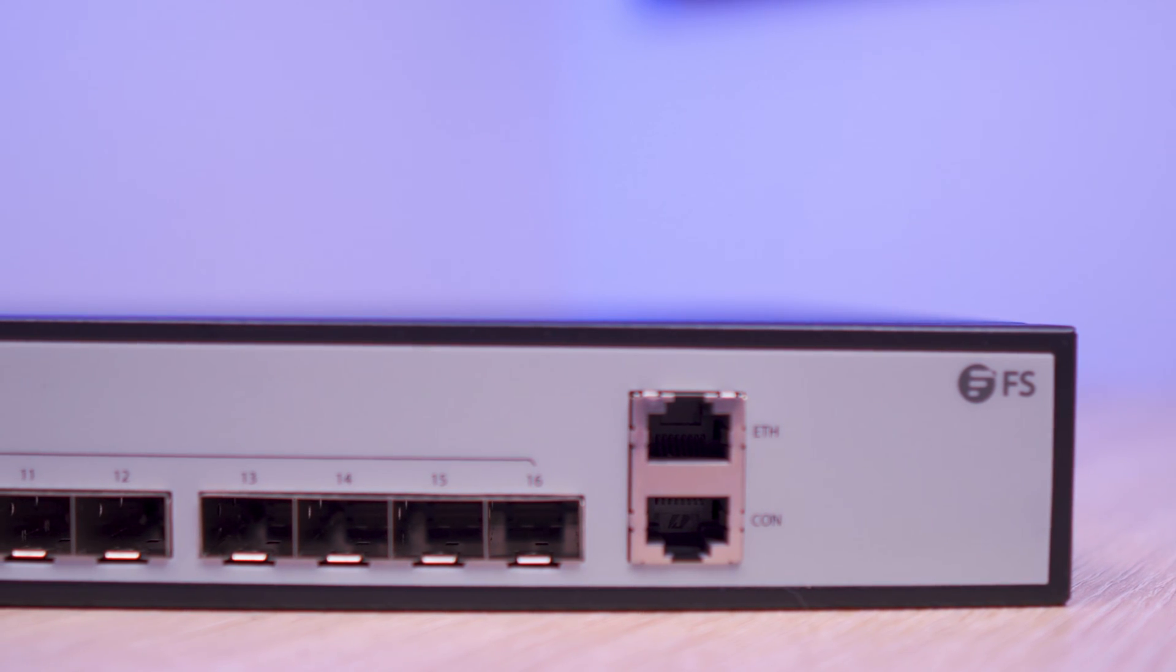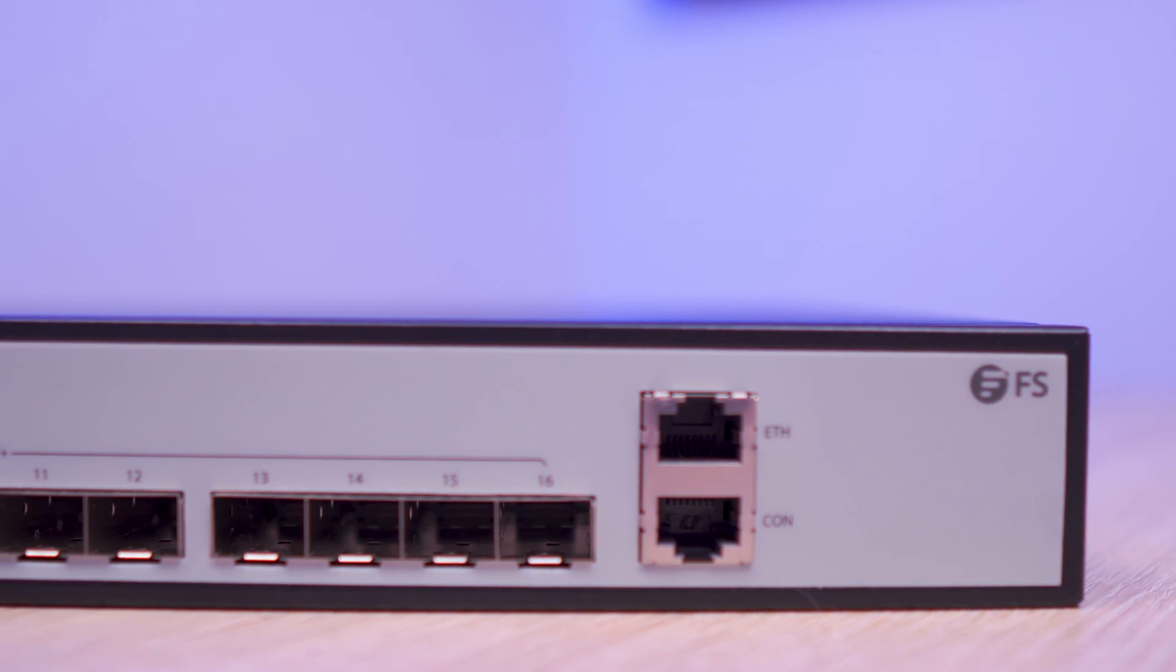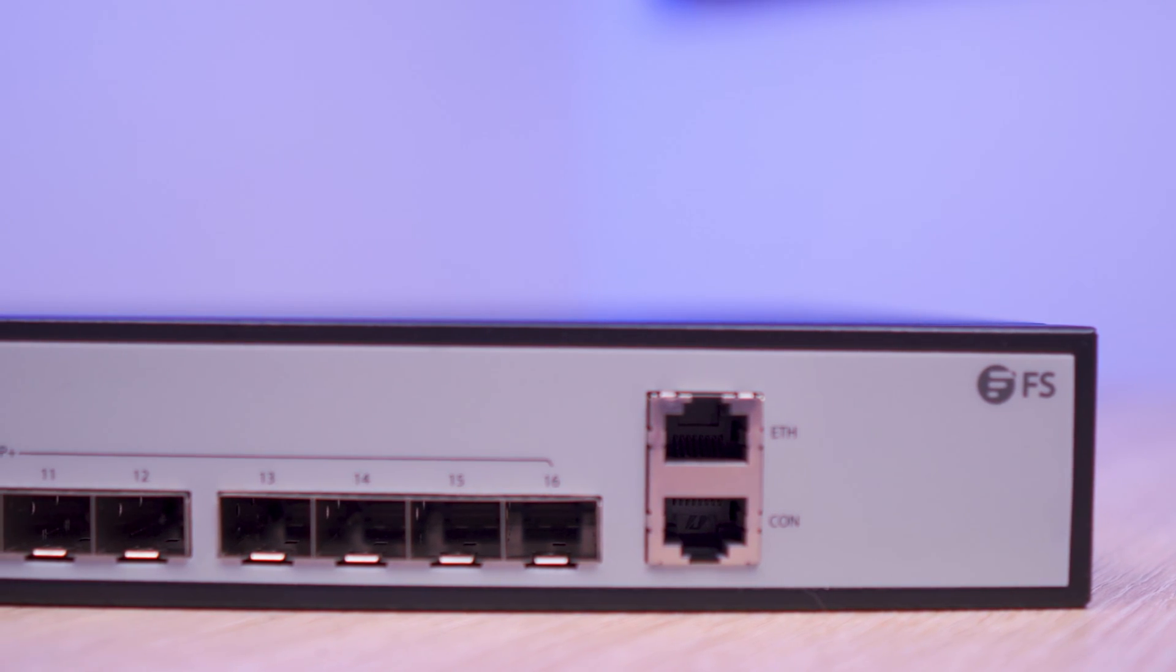I will be doing a review of this switch as part of this series, so get subbed if you want to see that. But if this particular switch is not for you, FS.com have a huge selection of network switches for projects just like this, and for larger scale server deployments, including fanless models if sound is a concern.